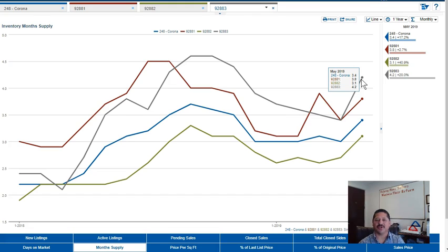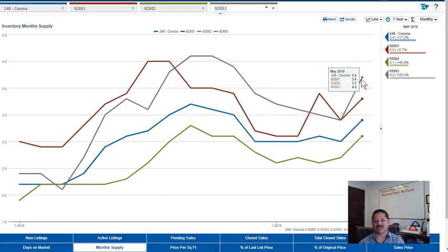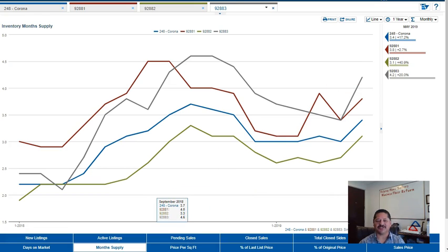This is very good. There were times when we were up to 24 months. So 3.4 months is a good strong number. Houses are still moving, they're just not moving as fast as they were last year.